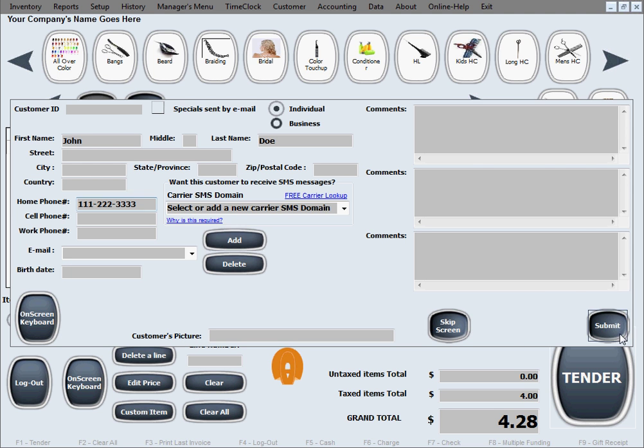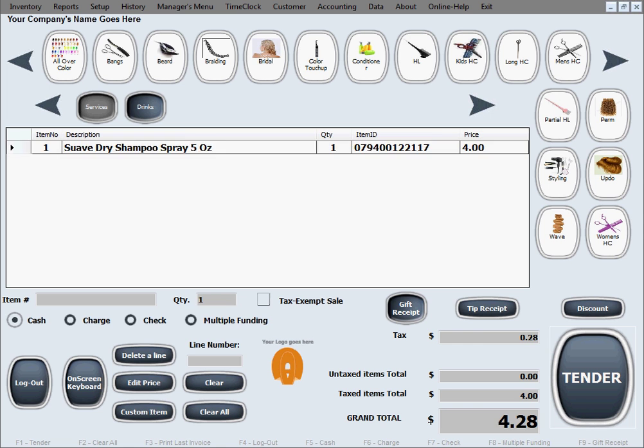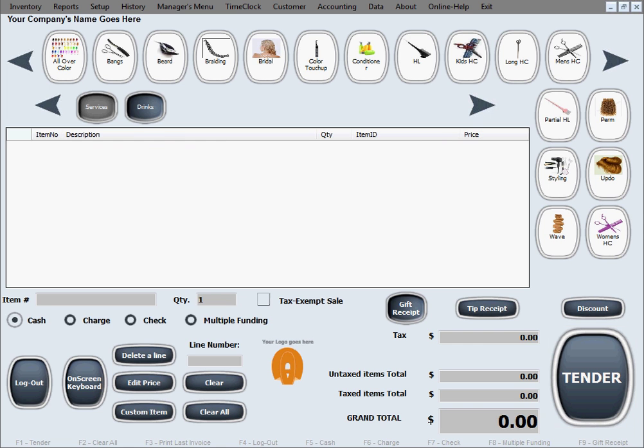We'll go ahead and click submit in here and it'll tell you that your change that you need to give to your customer is $15.72. And that's how you make a simple sale.